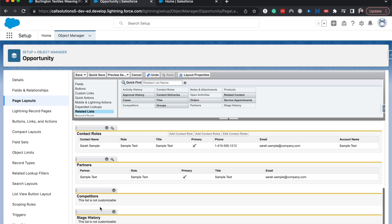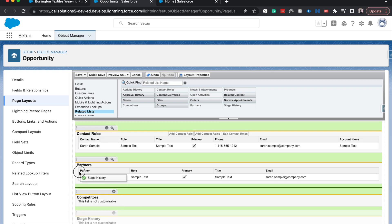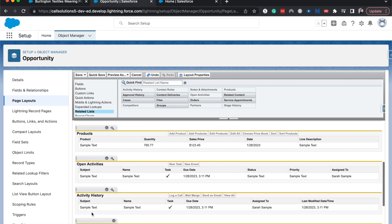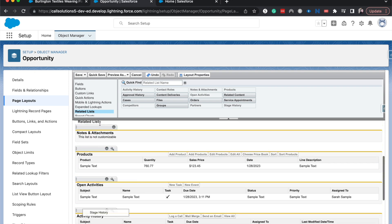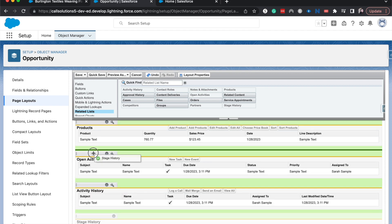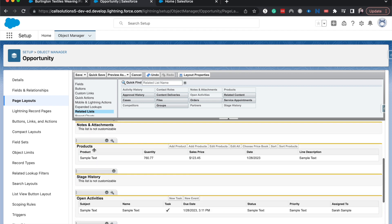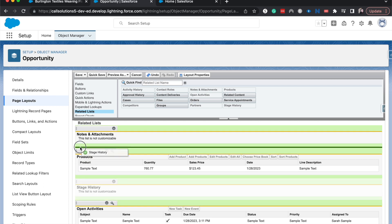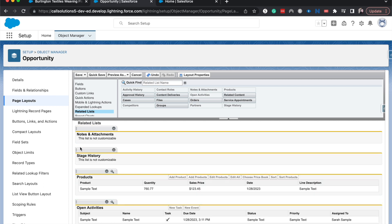And then under notes and attachments, I also want to see stage history just so then sales managers can come in quickly and see what has been done and when. It just makes it a lot easier for someone to come into the opportunity and get a grasp on what's going on.